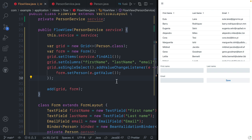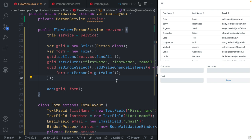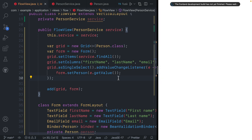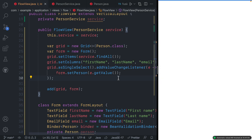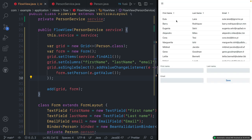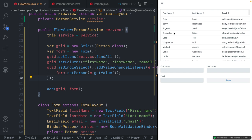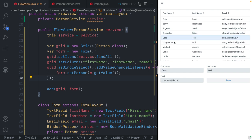Let's save this, build, and see what the result is. We still see the people, and when we click on one person, we can now see those values getting populated in the form.